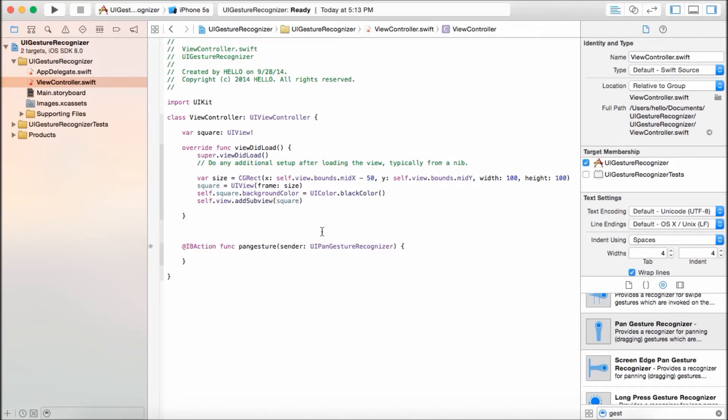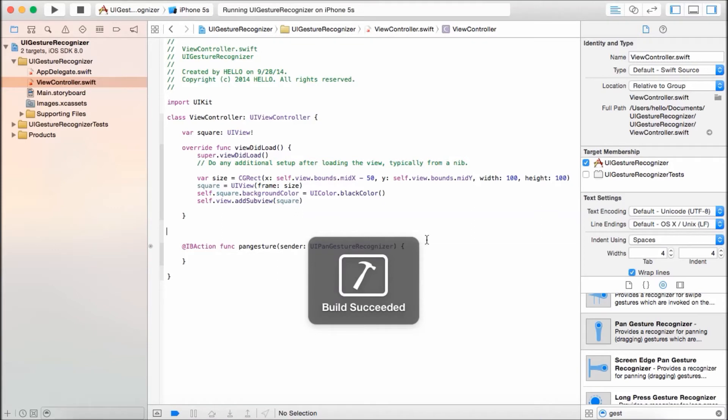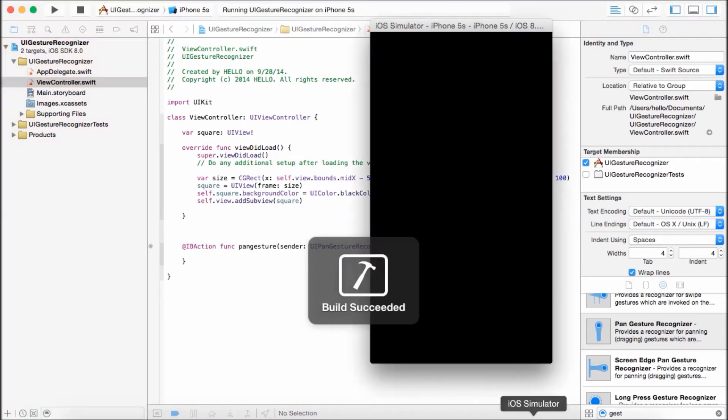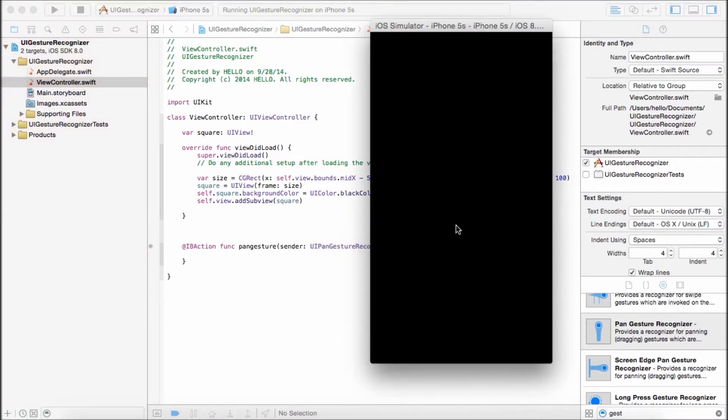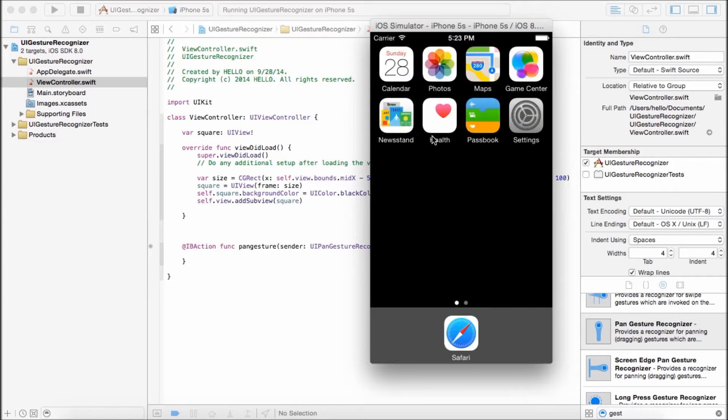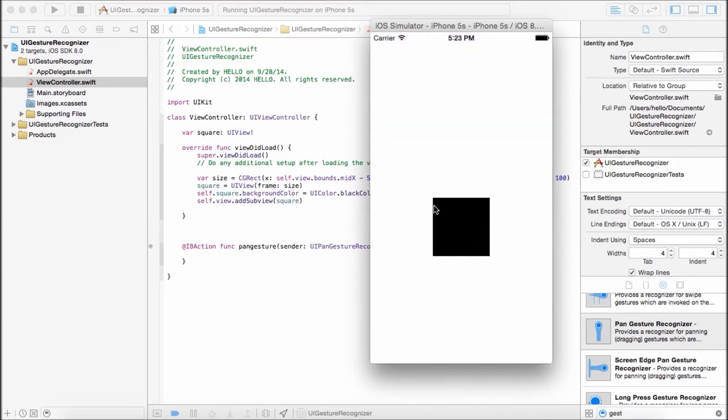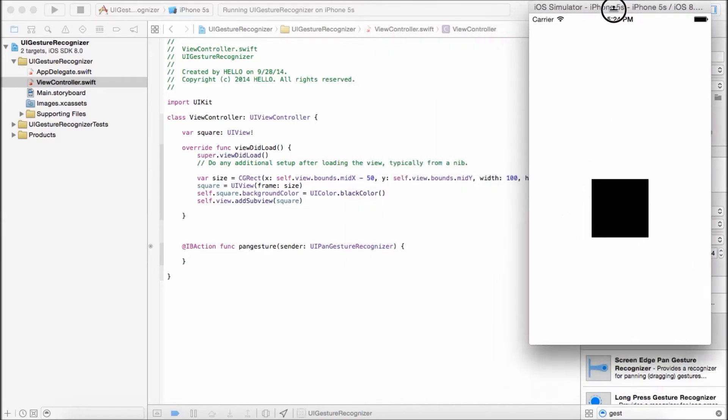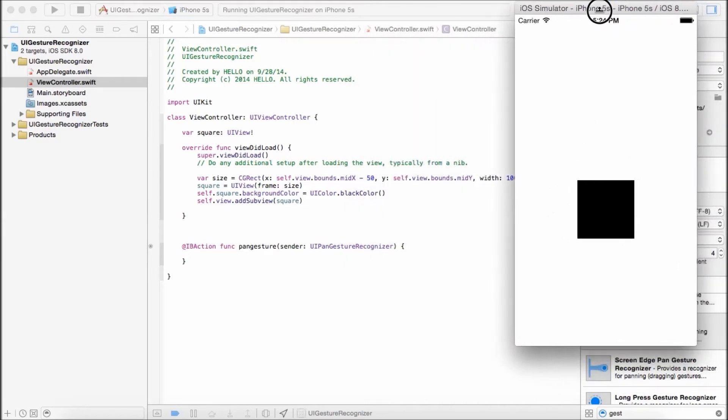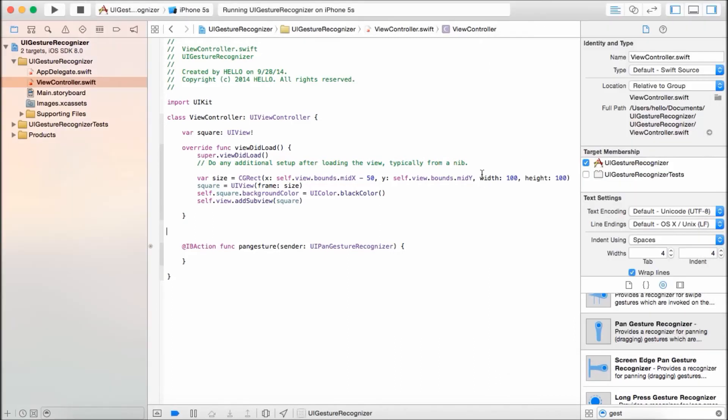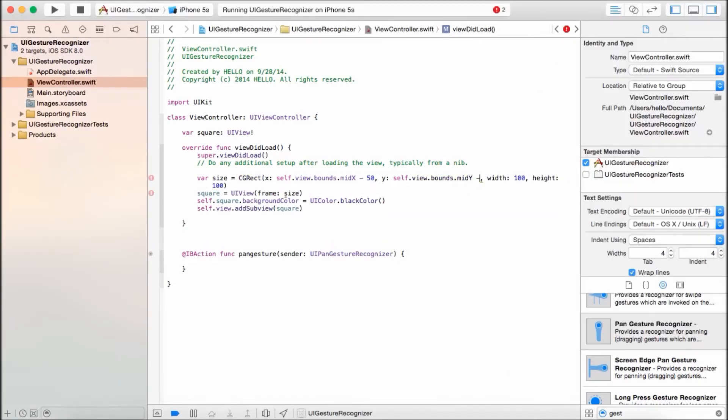Let's go ahead and run and see what it does. So there's a black box right there. It looks like it's not in the middle, but okay.